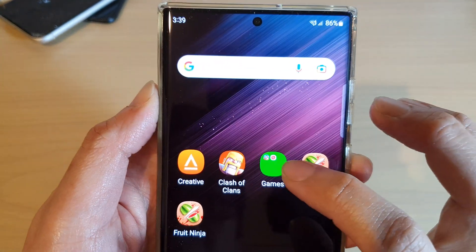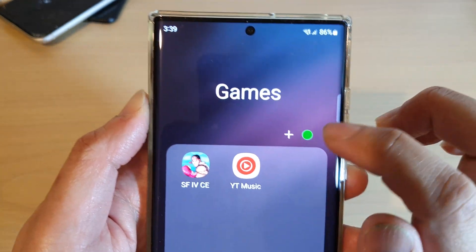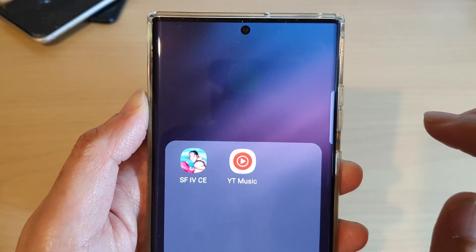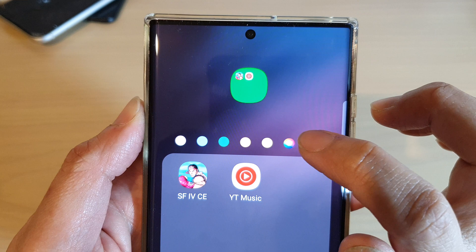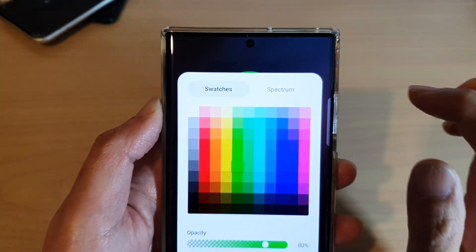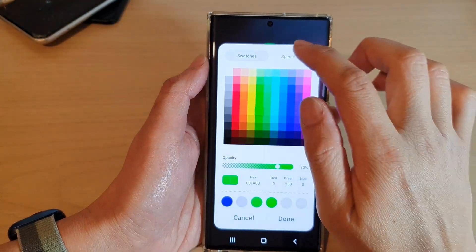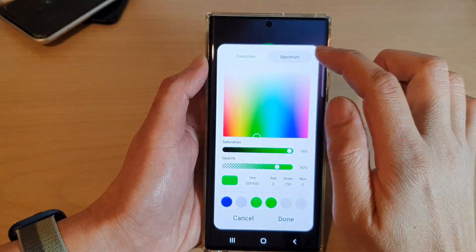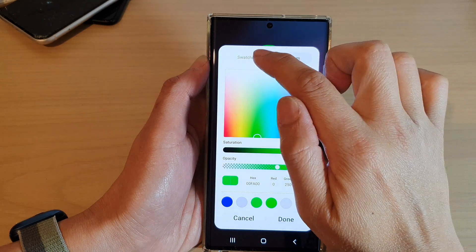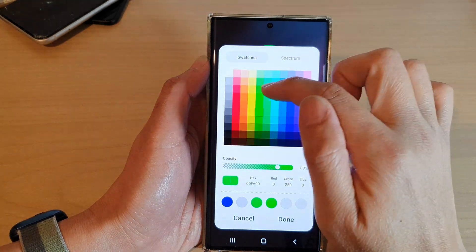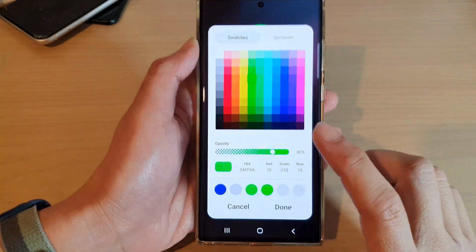For example, open up the Games folder, then tap on the color icon. Next, tap on color picker. In here you want to select Swatches or Spectrums, and first you can select a color.